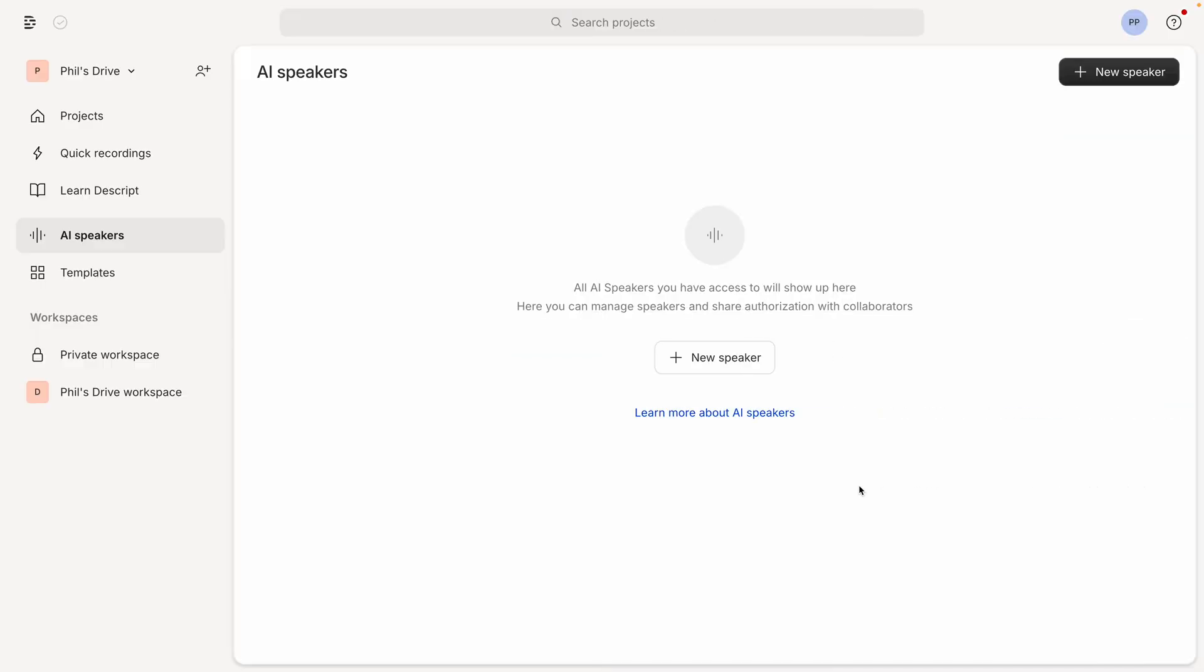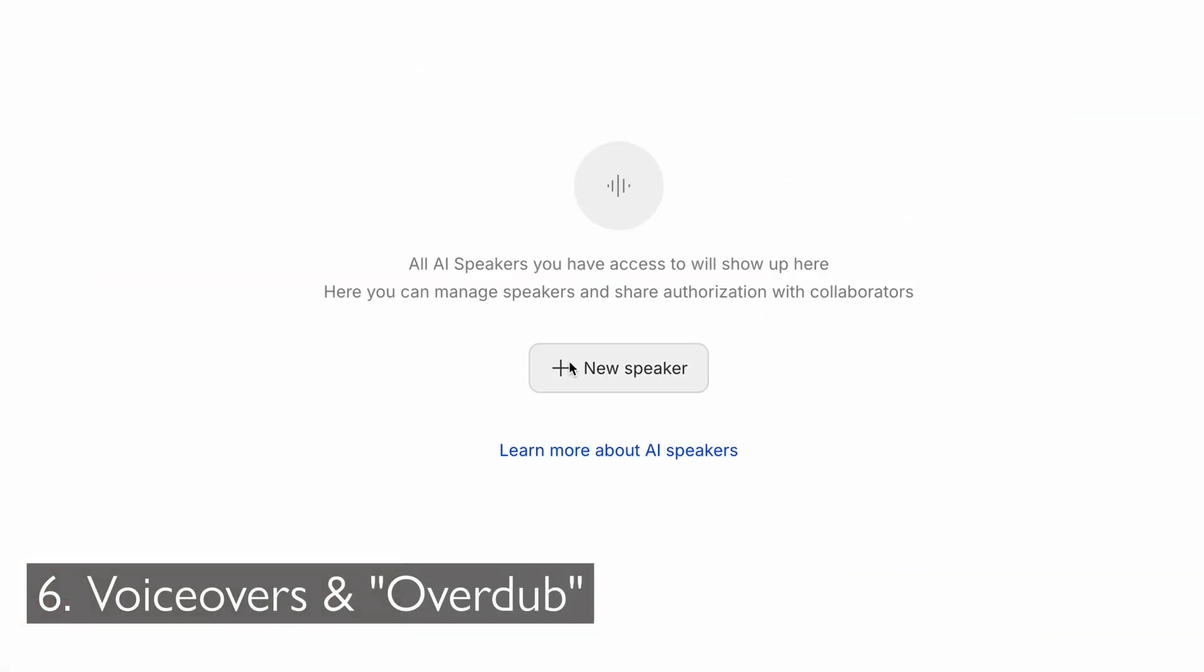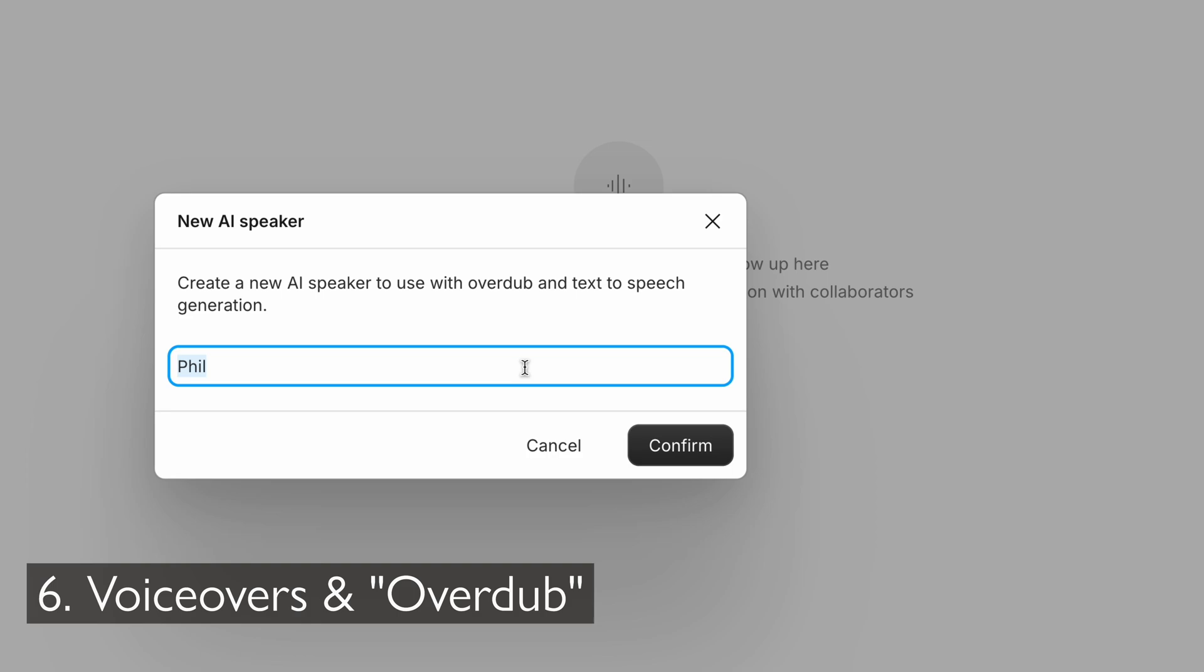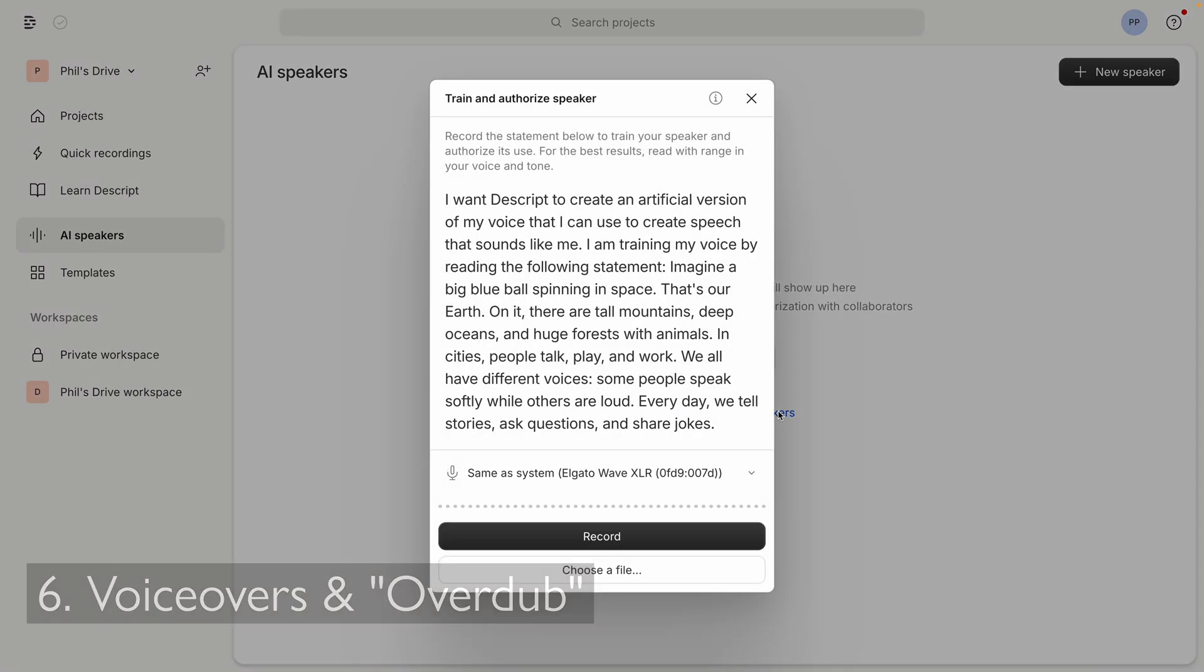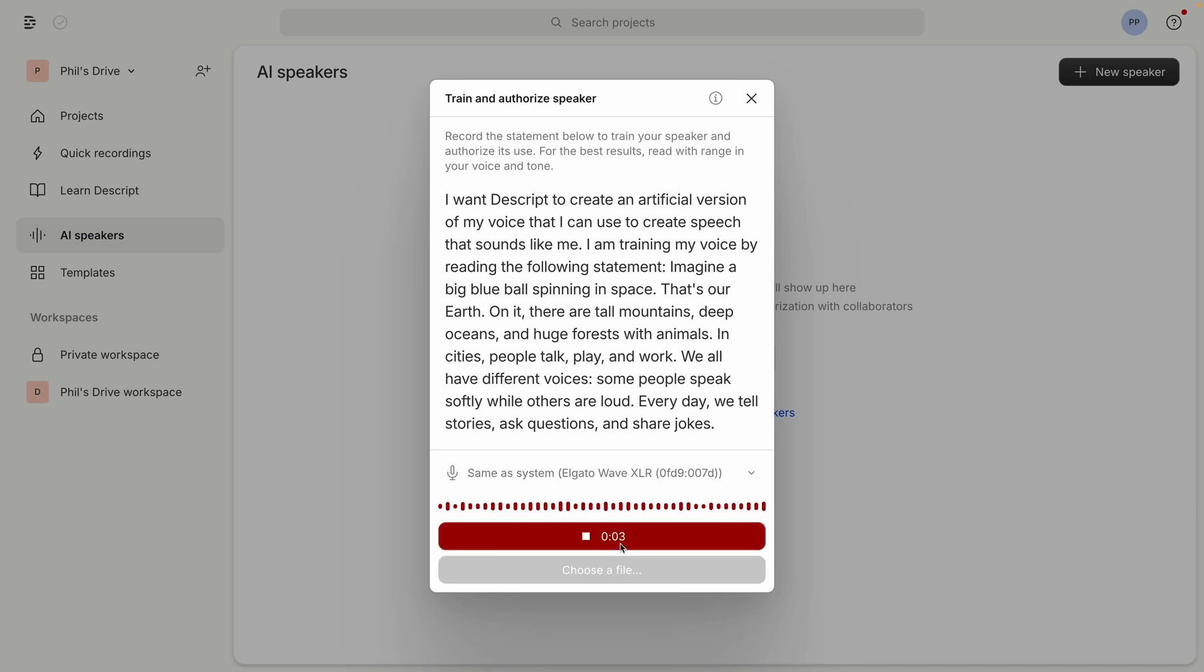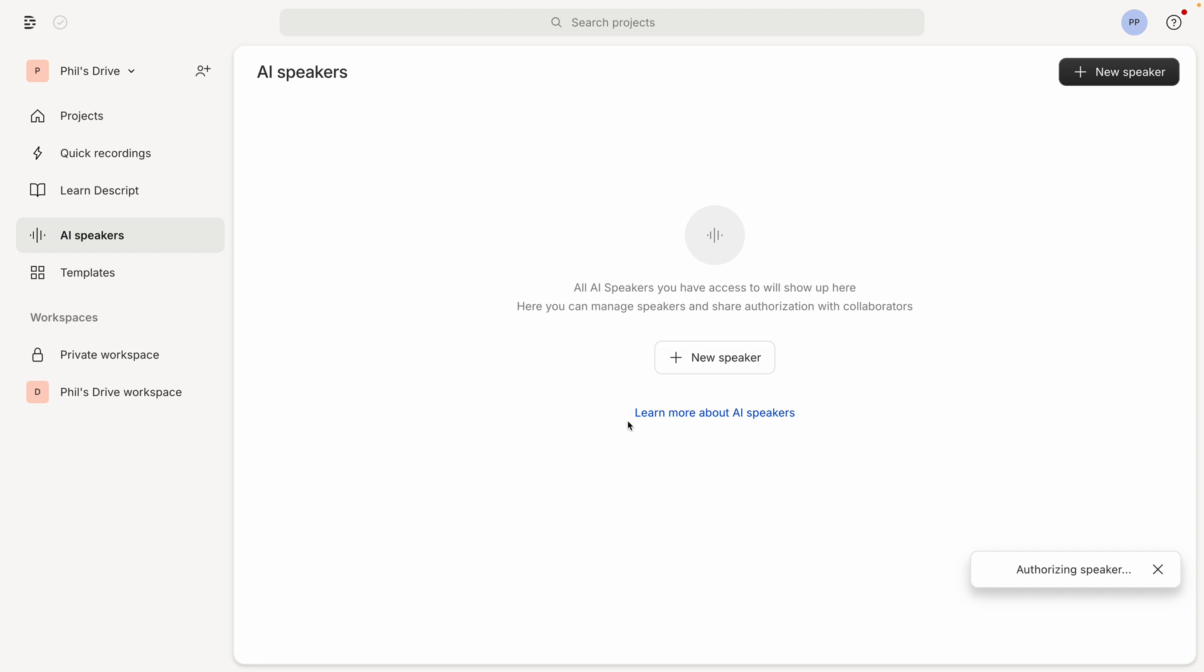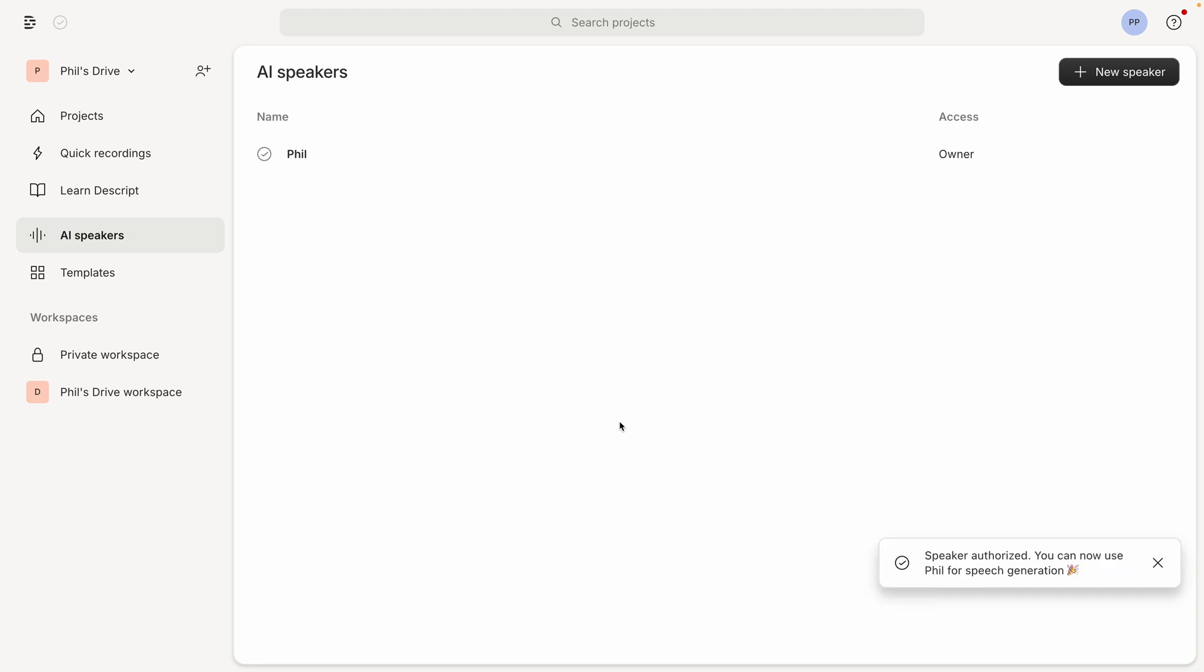Need to add voiceovers or dub your videos? Descript has got you covered. Record and edit voiceovers directly within the platform. Plus, the overdub feature. I love this one. You can create synthetic voice content based on your own voice, allowing for quick corrections and additions without needing to re-record. This is so cool. So we're here on the AI Speakers tab, and I'm going to click New Speaker. I'm going to give my speaker a name. I'll keep it my own. And next, I'll actually record myself reading the script that they provided to train the AI speaker, as well the script authorizes its use. So I'll hit record and read. I want Descript to create an artificial version of my voice that I can use to create speech that sounds like me. And you get the idea. I read the rest of the script and submit it. And it will take a few moments to authorize the speaker. Once authorized, I can begin to use it. So we'll hop back into a project.